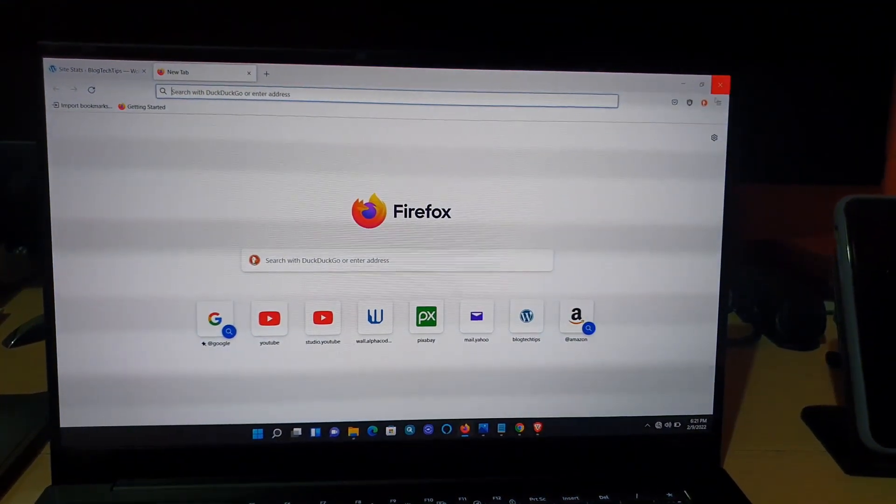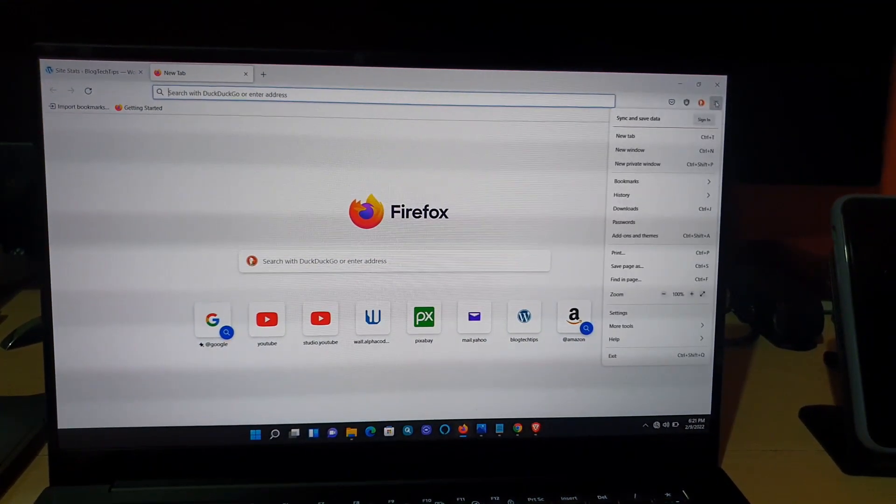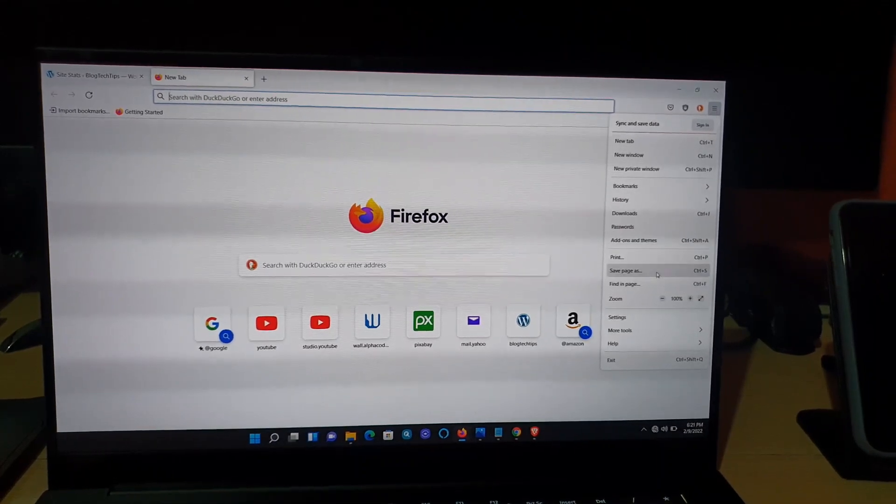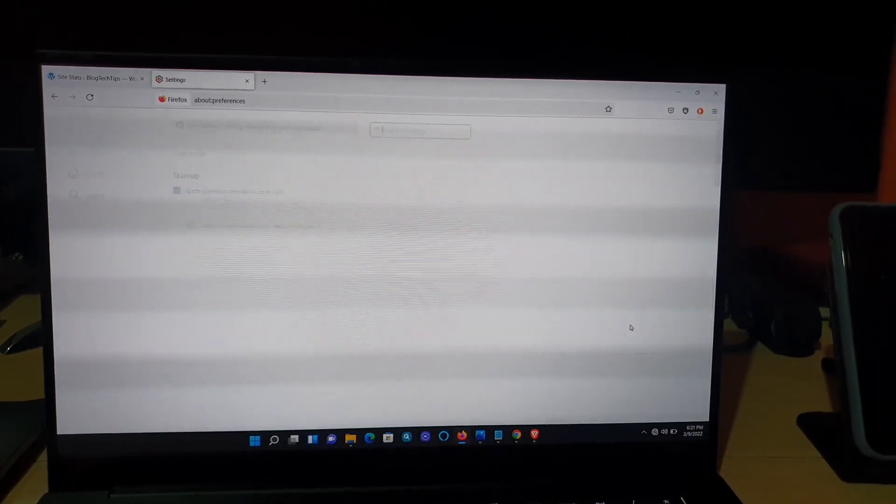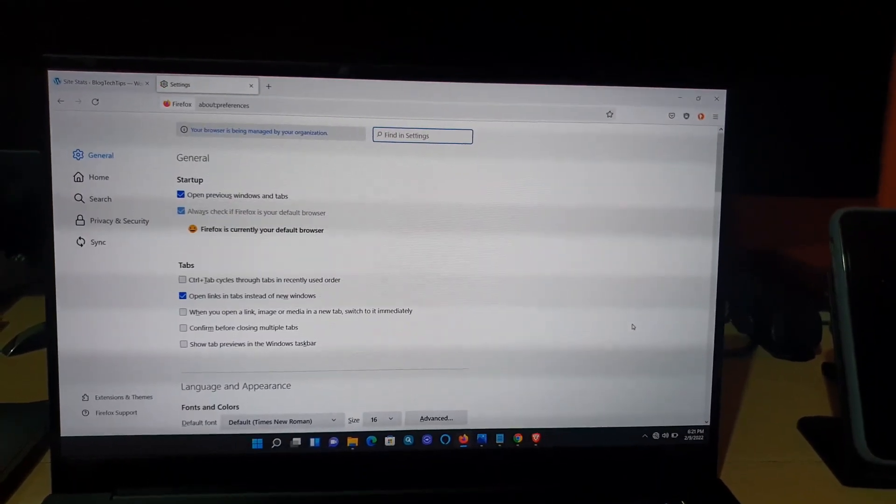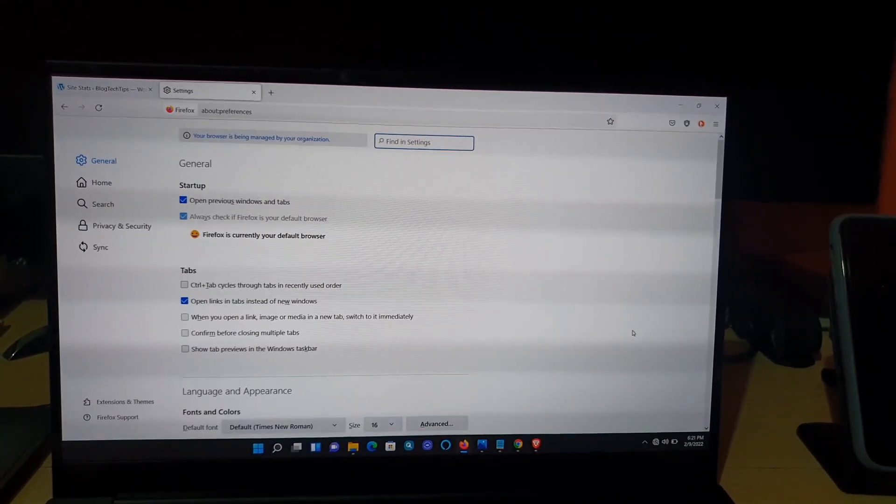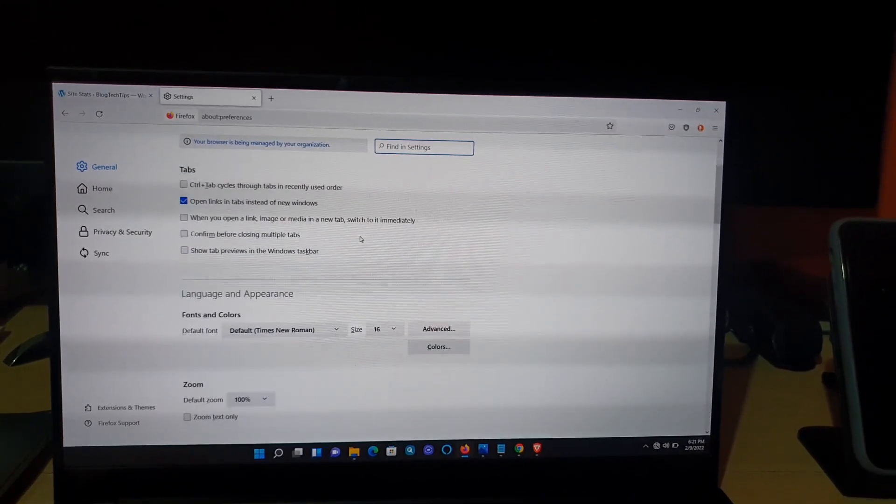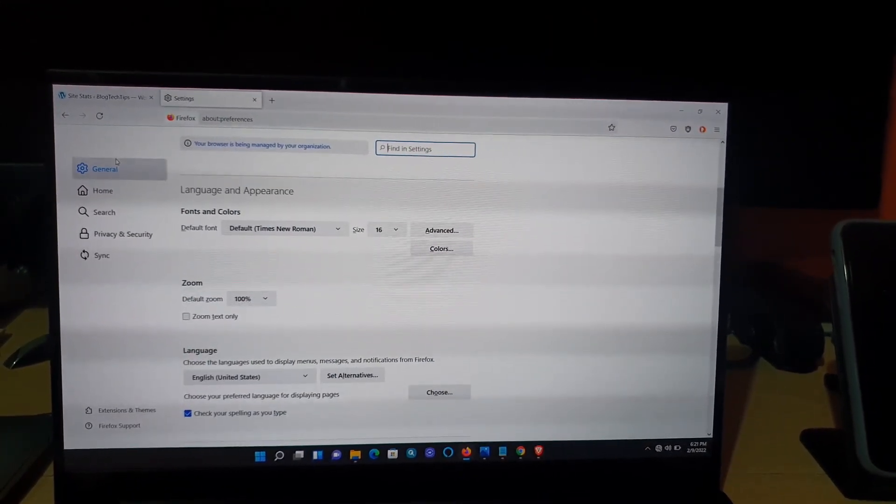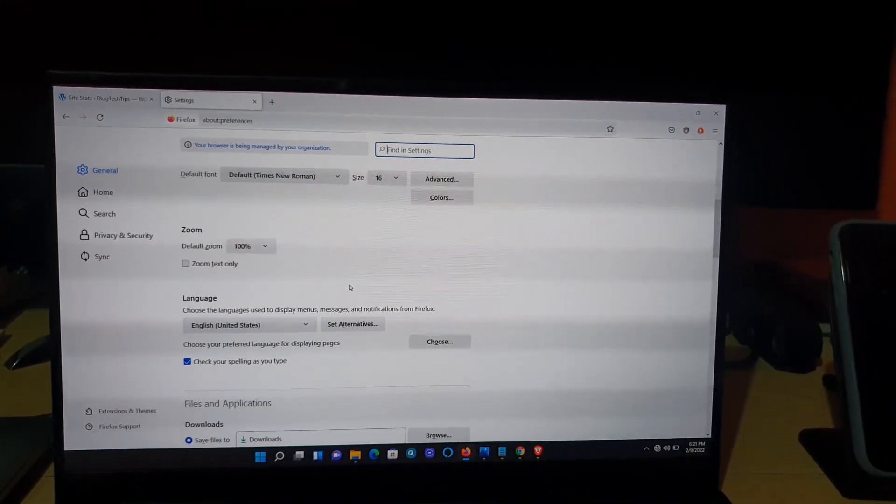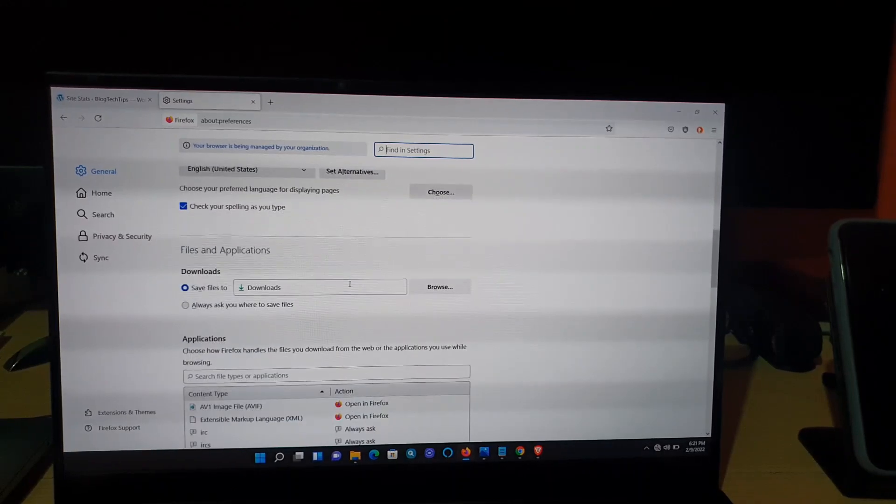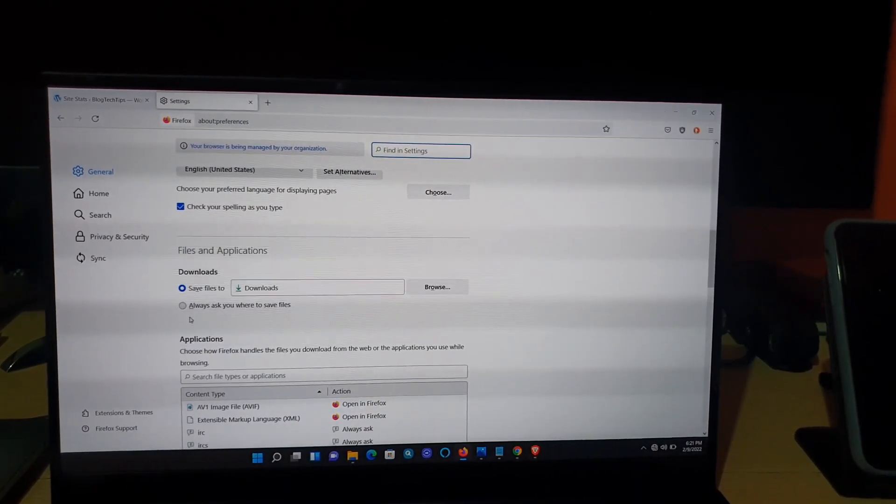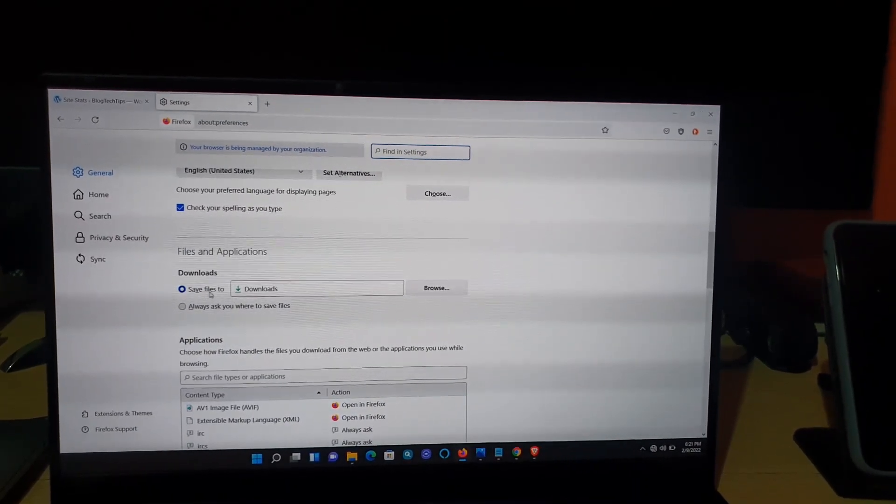Once you're in here, click on the three lines in the upper right and go to settings. Once you're in settings, you're going to see a bunch of options on screen. On the general tab, go down, and you should see File and Applications.